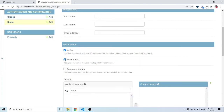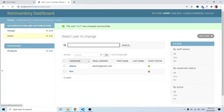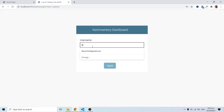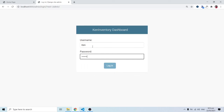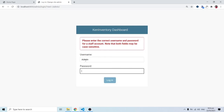Let me uncheck Staff Status for ken — ken will no longer be able to log in to the admin panel. I'll log out and try logging in as ken again, and you'll find trouble logging in. The error says: 'Please enter the correct username and password for a staff account.' The key catch is 'for a staff account' — since ken is not registered as staff, he does not have permission to access the administrative panel.